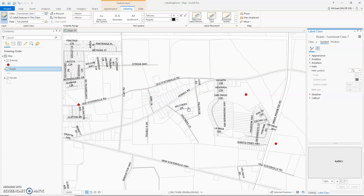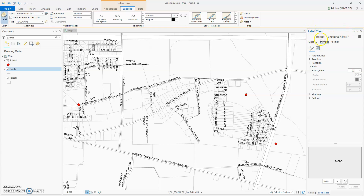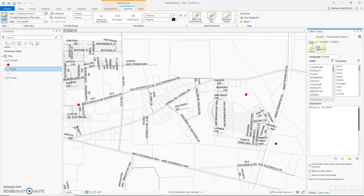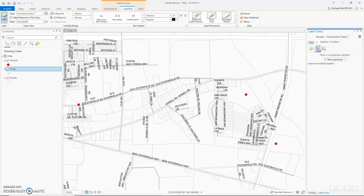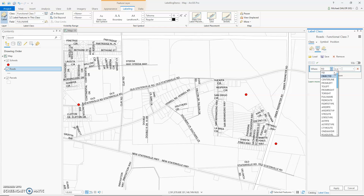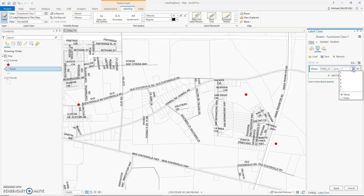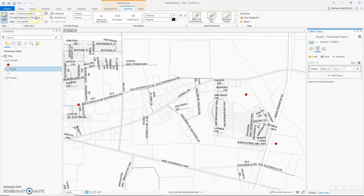Click OK. Over here, it knows I'm now working on Functional Class 7. So I need to go back to Class and click on SQL Query, then click New Expression. I'm going to go down to the field called Functional Class, set it equal to 7, and apply. So now I have a functional classification of 7. For those roads, let's set the size to 7.